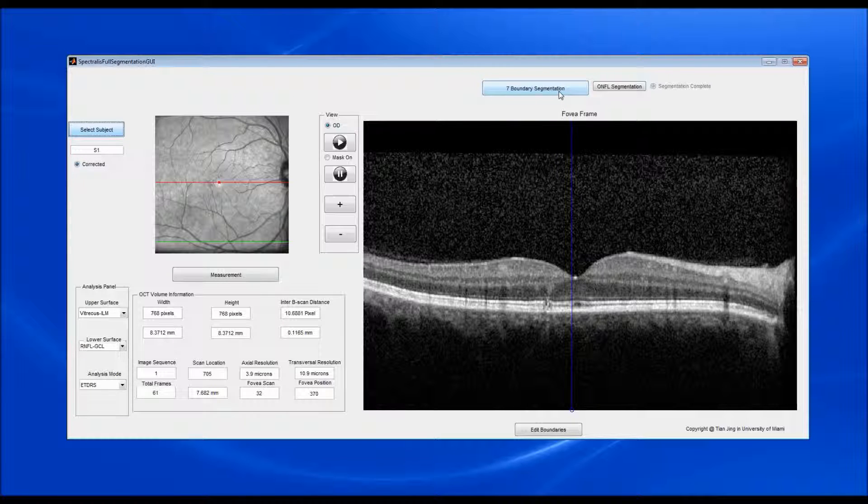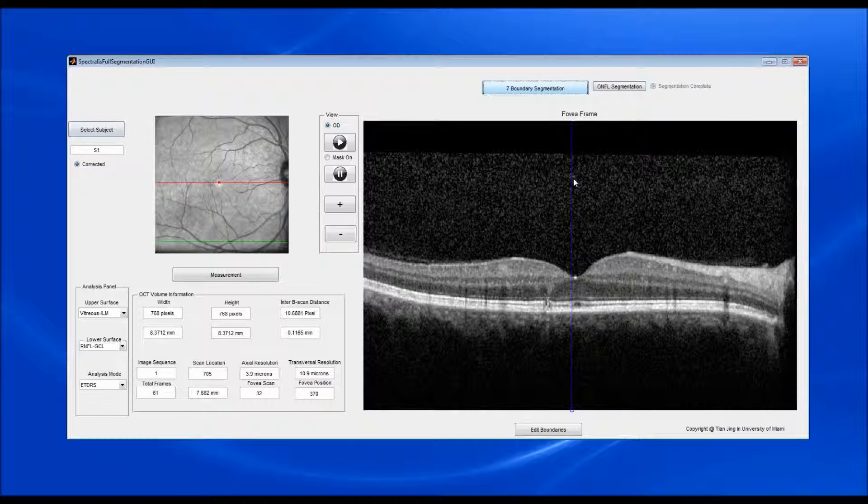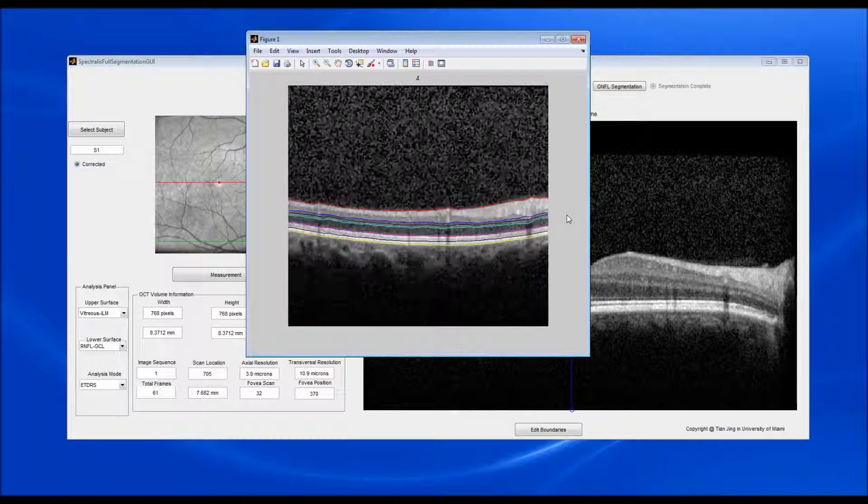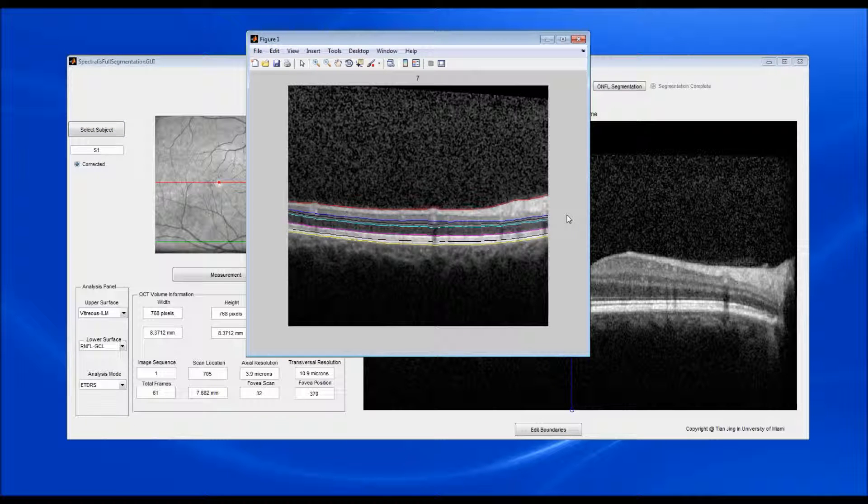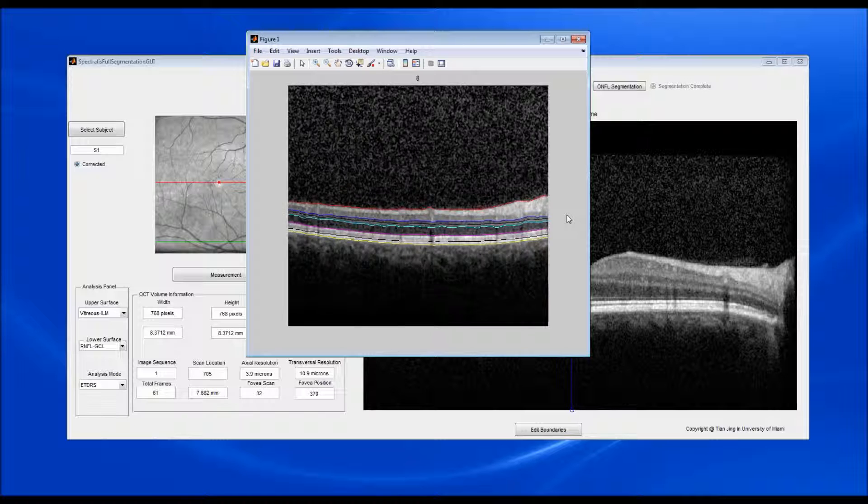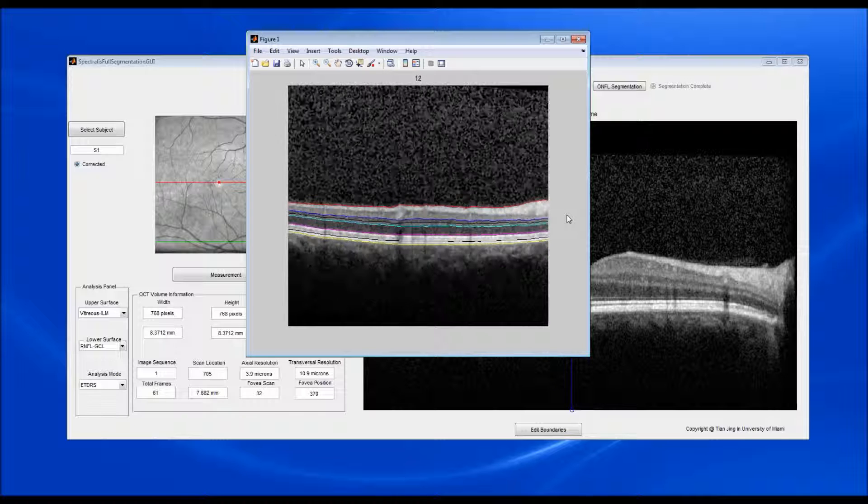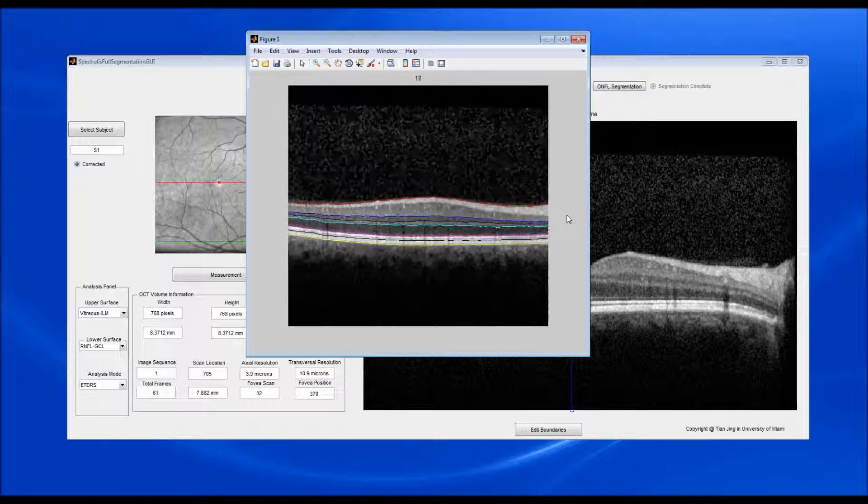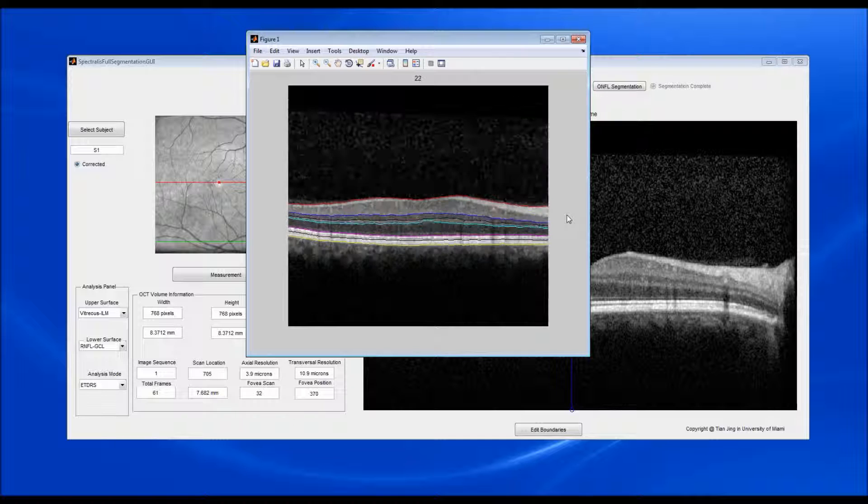Click on the Segmentation button. The retinal layer boundaries, except the outer boundary of the RNFL from the 6x6 mm region around the fovea, are segmented now.